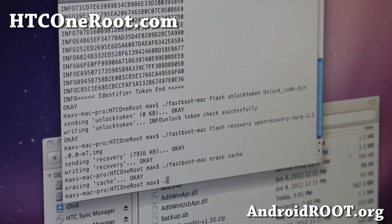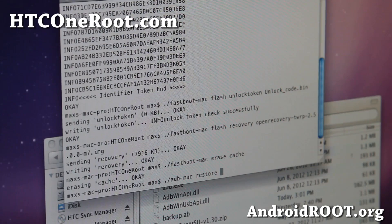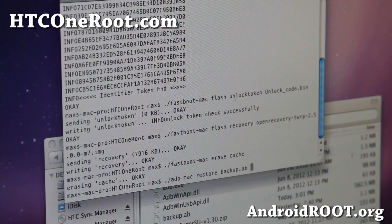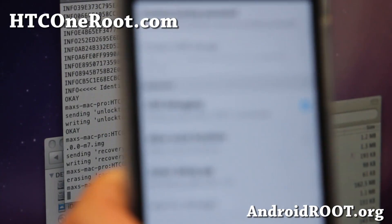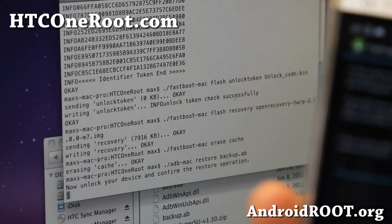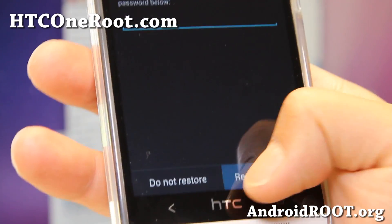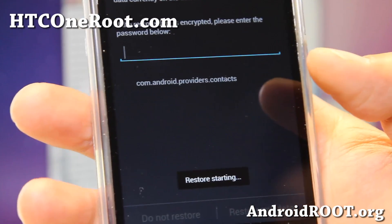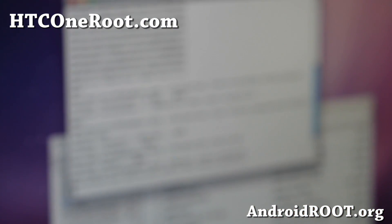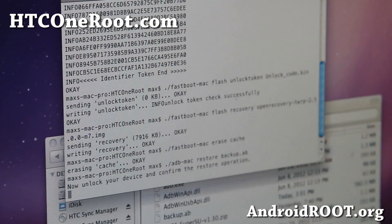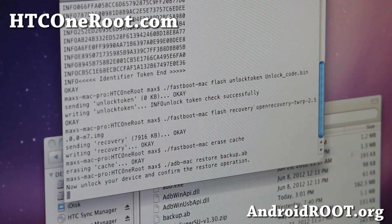Go back to the terminal and type: ./adb-mac restore backup.ab. When you hit that, you'll have the option to restore on your phone. It should say unlock your device and confirm the restore operation — hit Restore My Data. This will restore your apps and you'll see them being restored in real time. Leave it for about five minutes until it's done.